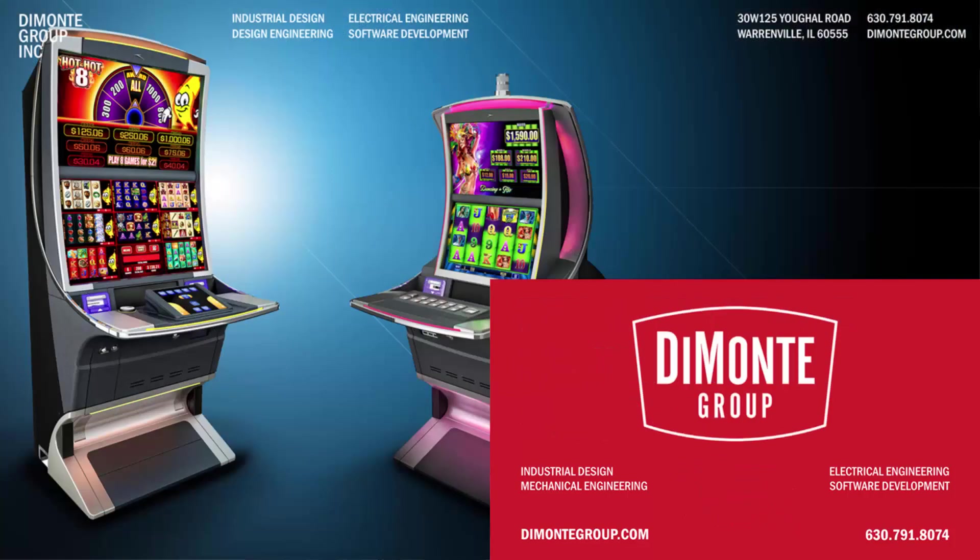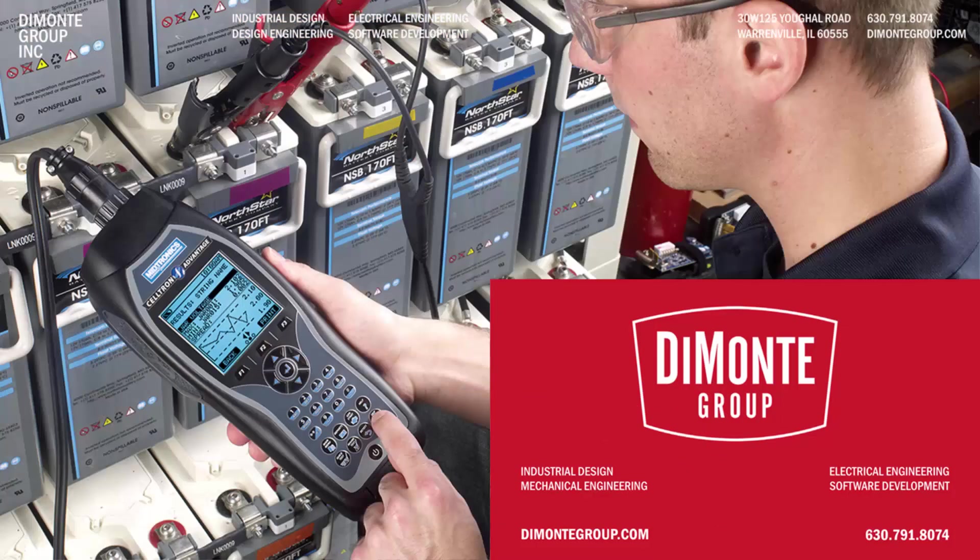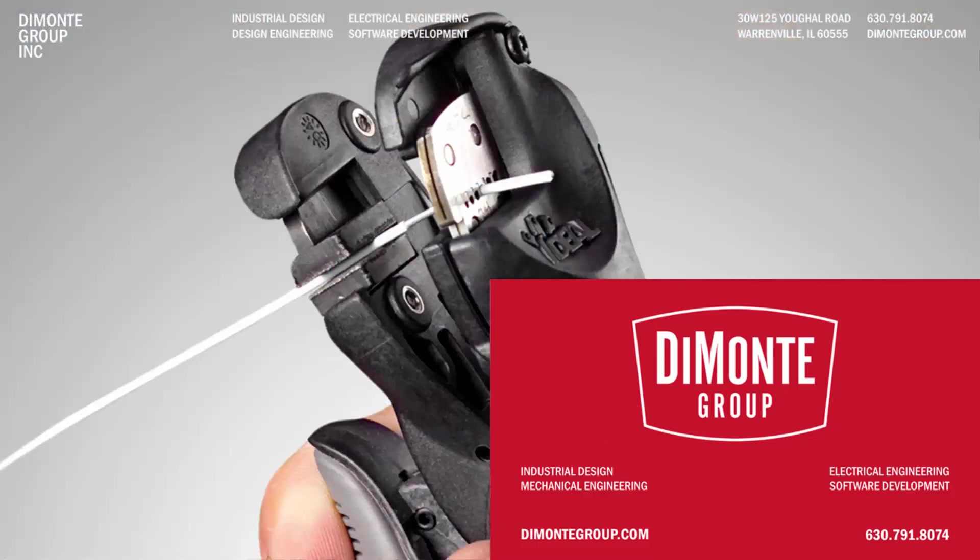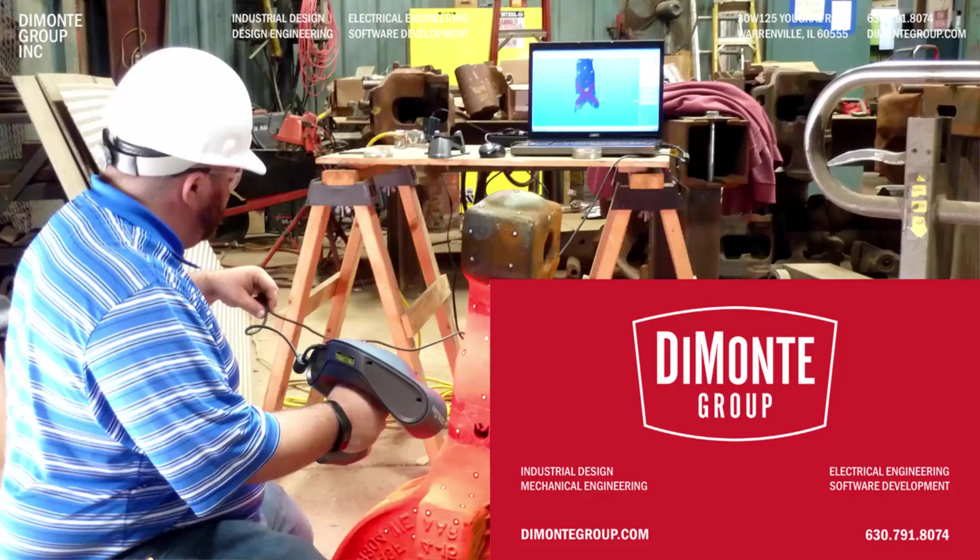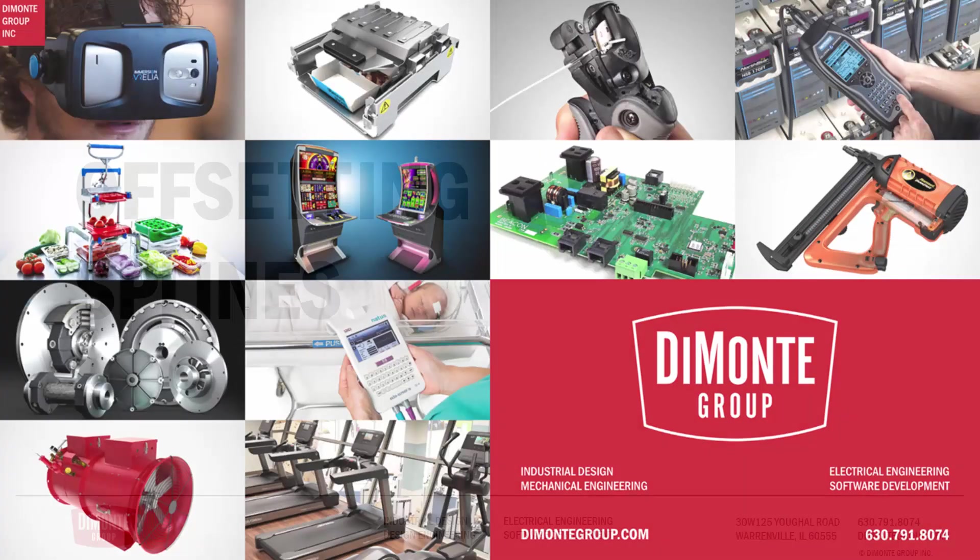Located just outside Chicago, Illinois, the DeMonte Group is a full-service product development consultancy offering industrial design, design engineering, electrical engineering, and software development services.